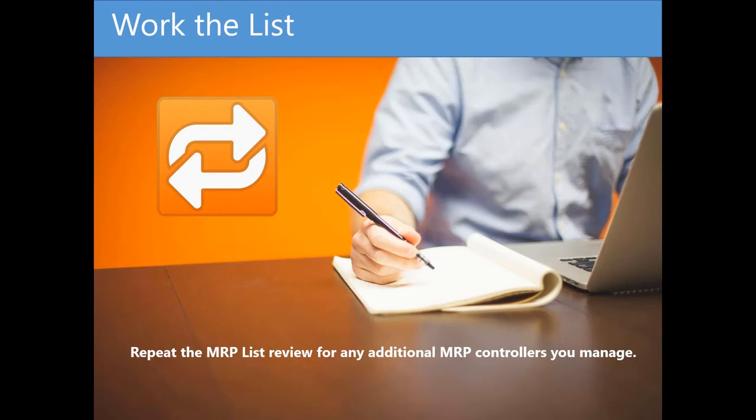Once you've reviewed all materials presented, you might need to repeat this exercise for any additional MRP controllers, product groups, or vendors you manage.